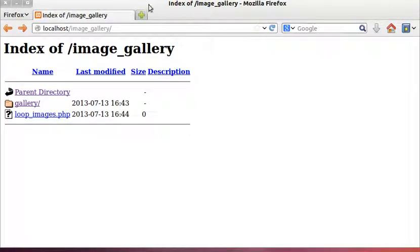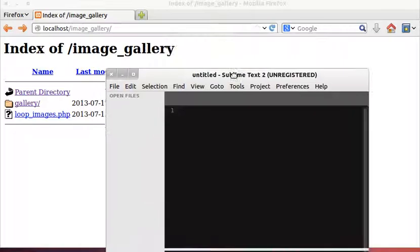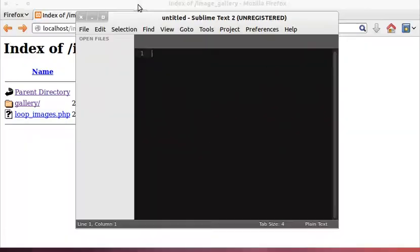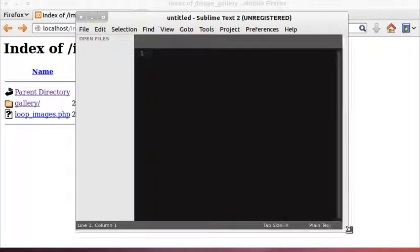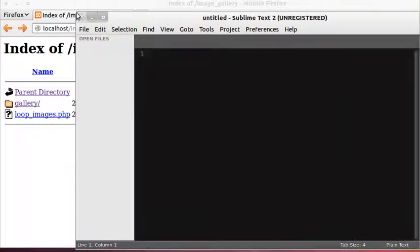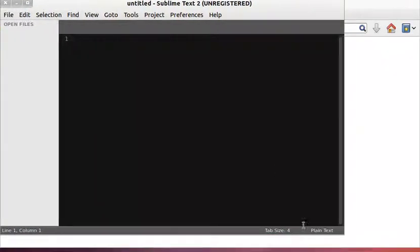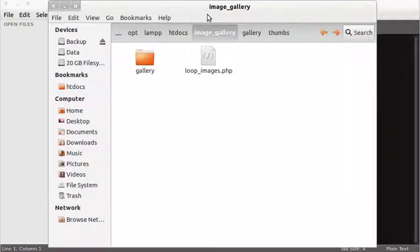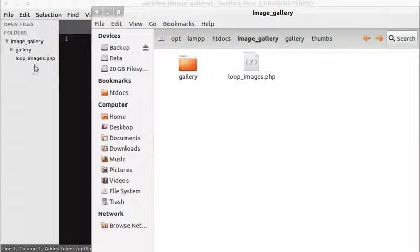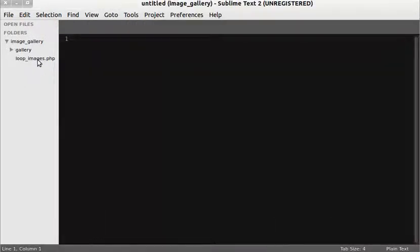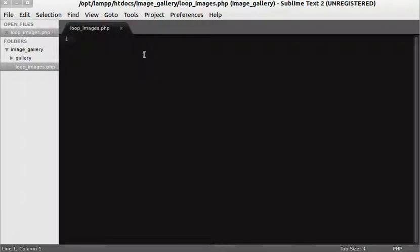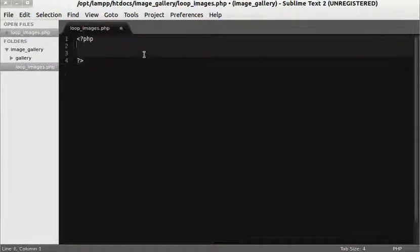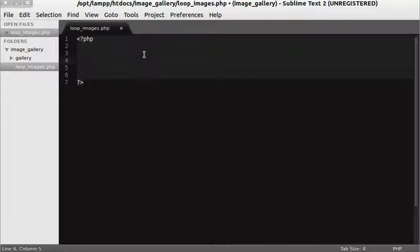Now I want to create a PHP file — I'll call it 'loop_images.php'. Let me reload and open my editor; I'm using Sublime Text 2, which is my editor of choice. I'll drag and drop the folder into my project. Now let's open loop_images.php and create a new PHP block — there are many ways to do this but this is the way I like.